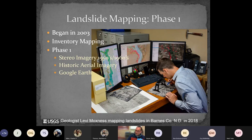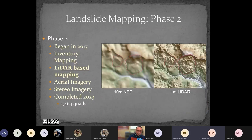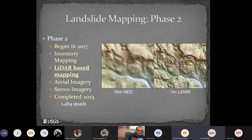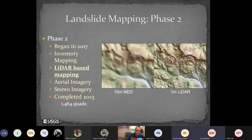Phase two began in 2017 — still classic inventory mapping, but all LiDAR-based, using QL3 or QL2 LiDAR supplemented with aerial imagery and NAEP stereo imagery. Our big accomplishment is that we have now finished phase two for the entire state of North Dakota — all 1,464 quadrangles at the 1:24K scale have been mapped with a LiDAR base.